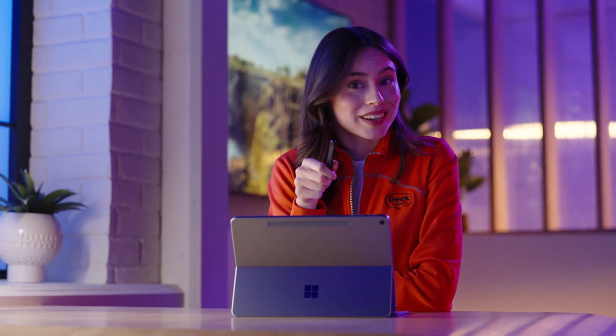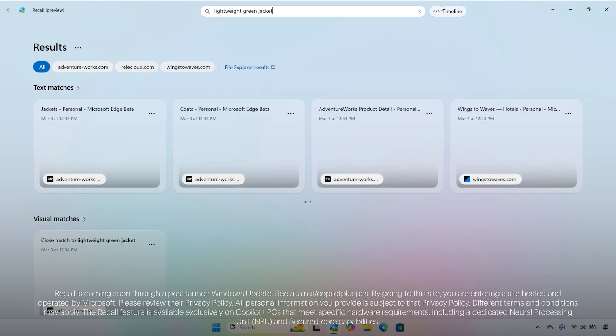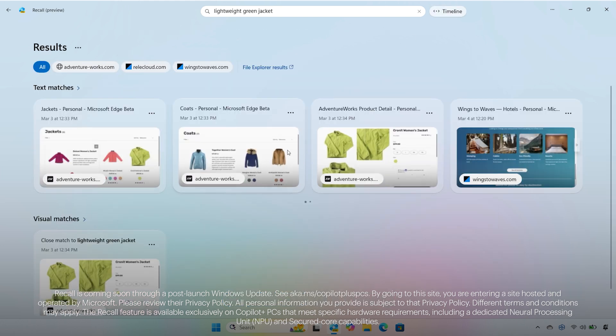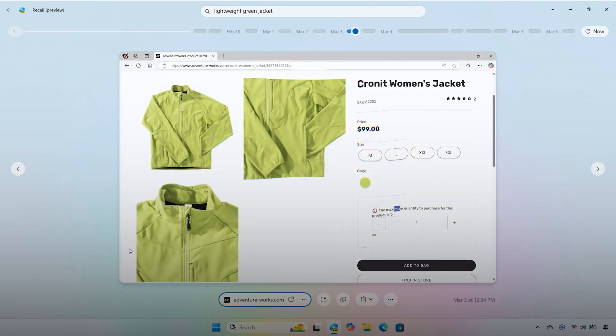And if you ever find yourself thinking, where did I see that again? Recall can help you find it. Search back through files, web pages, and documents you interacted with recently, from documents and apps to websites, just by describing what you remember.